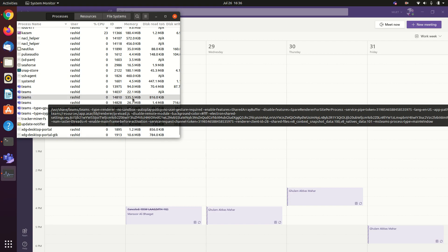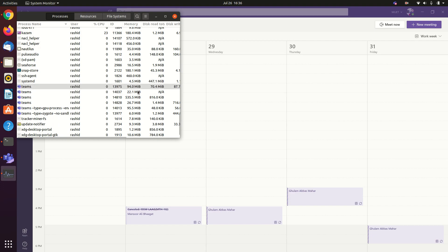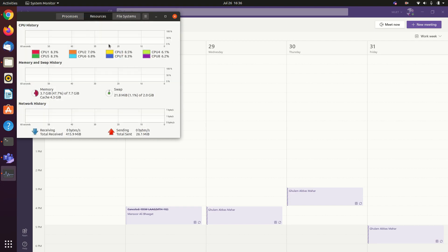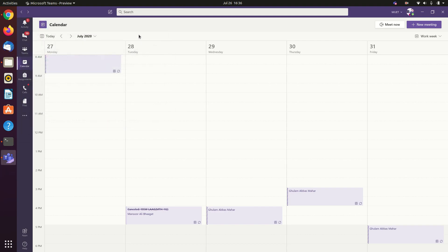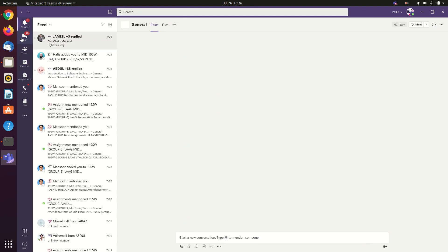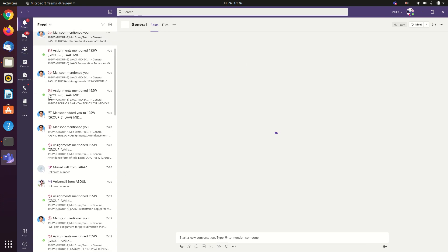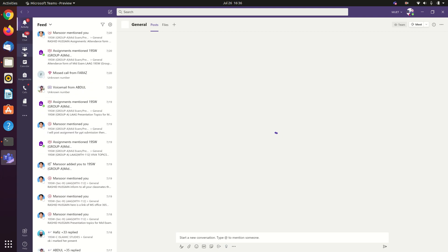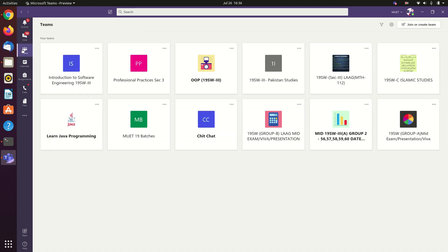Teams has several processes running but it's only using around 700 to 800 megabytes of RAM. The resource usage is fairly less than the Windows counterpart, and the performance is quite better. It is almost similar to its Windows version — there is nothing special changed.